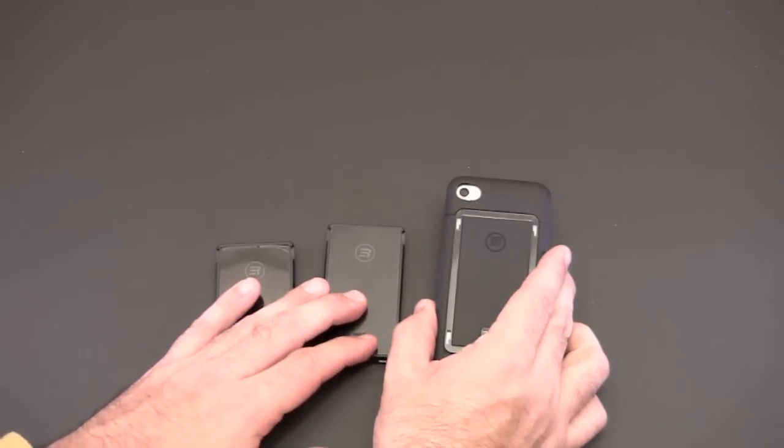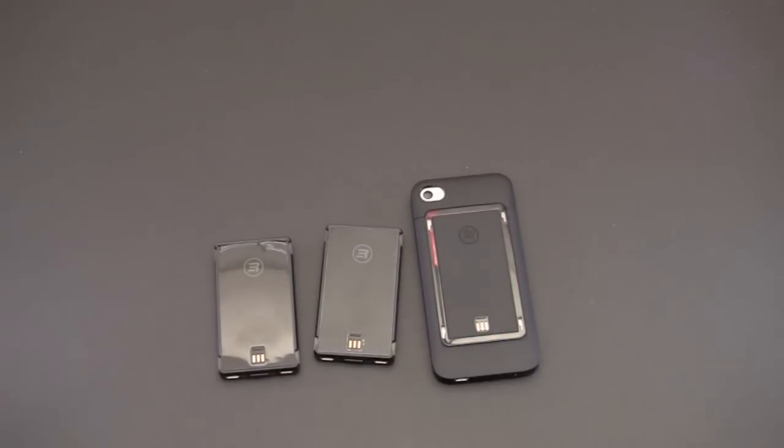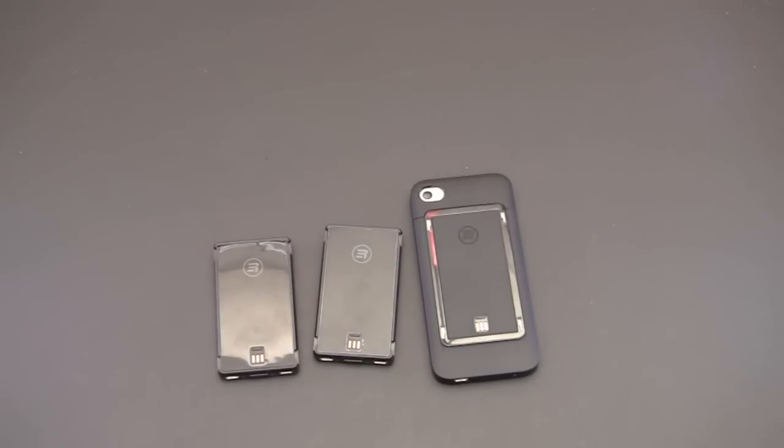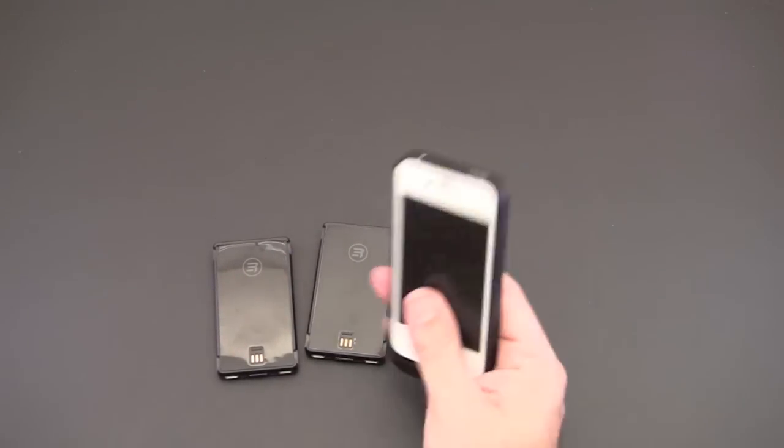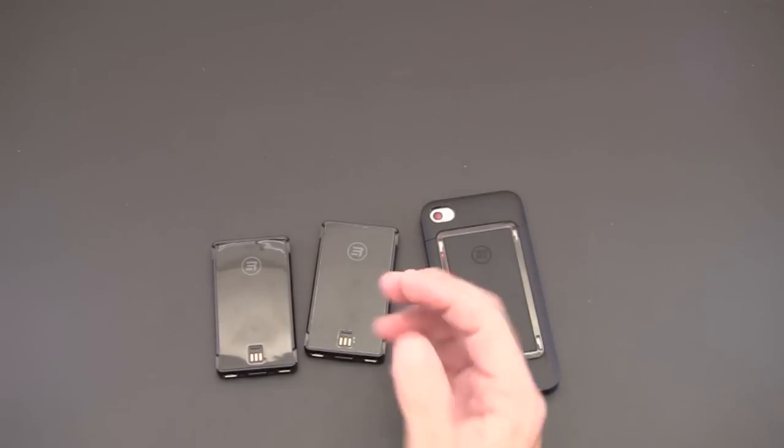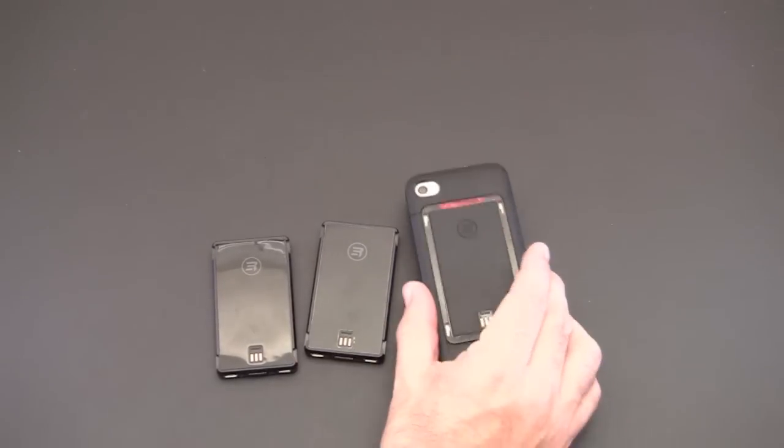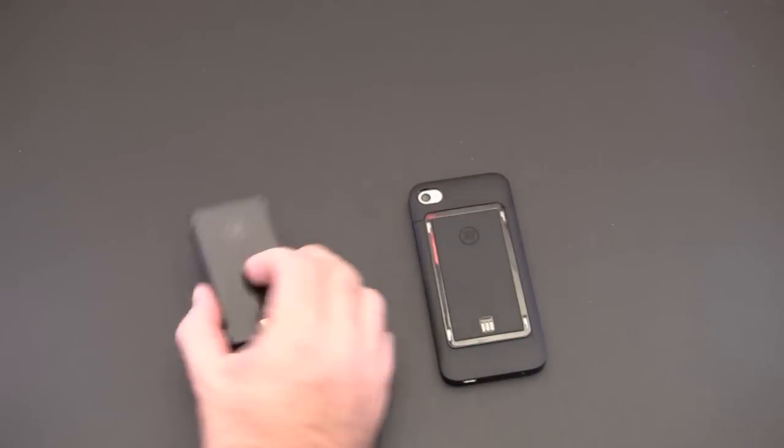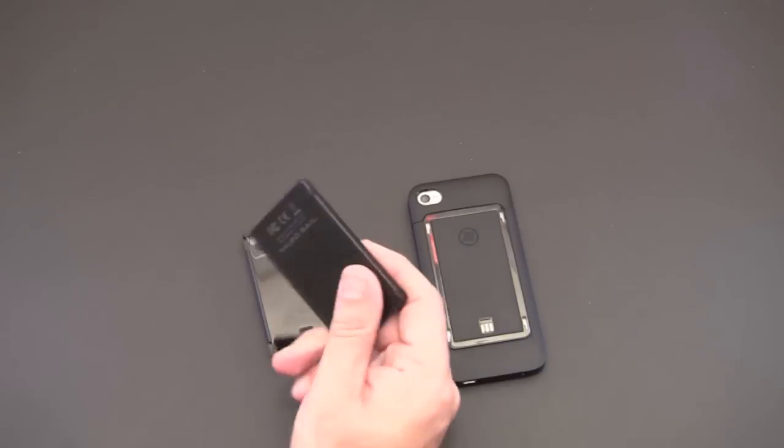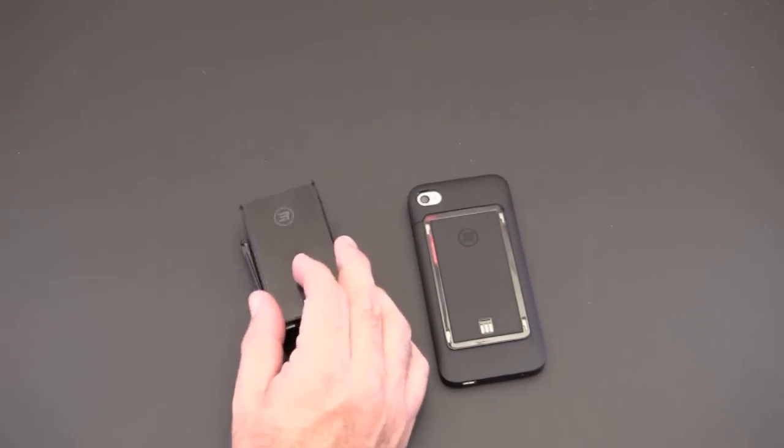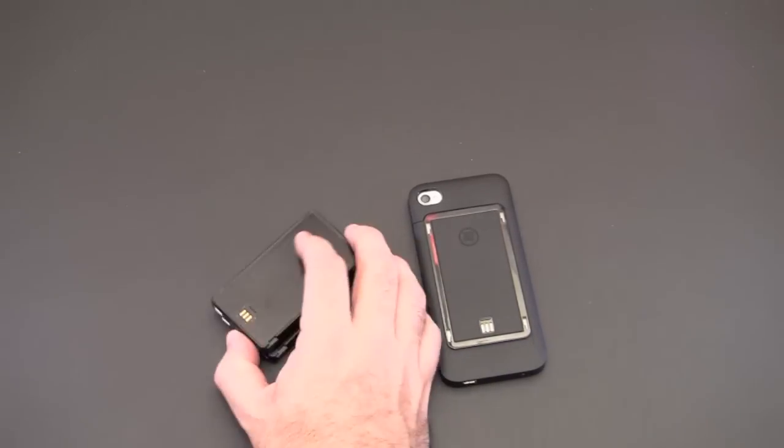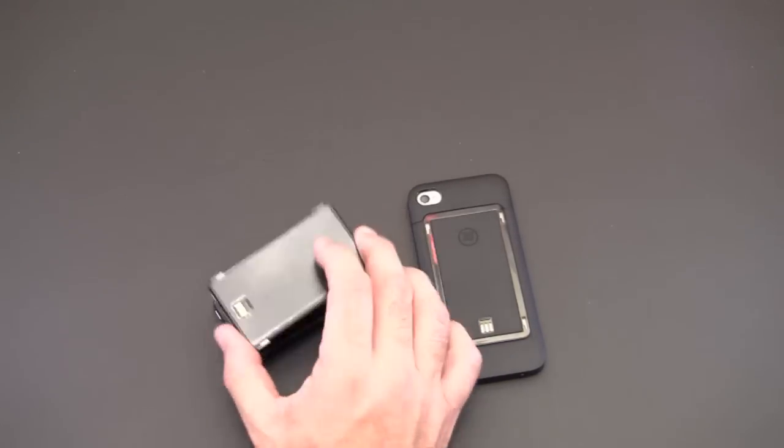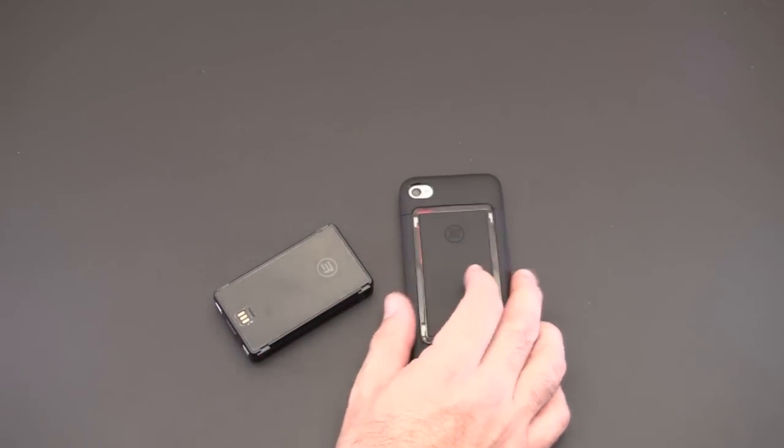I've used the Mophie before when I'm out especially like at CES and I've actually gone through in a day the battery in my iPhone and the Mophie and then had to kind of look for another one where with this if you had like three or four of these you could just keep swapping these out until your heart was content and virtually have an ongoing battery, an ongoing supply for your iPhone 4.